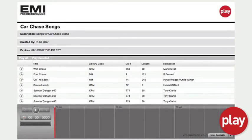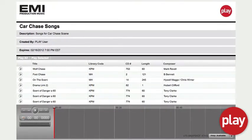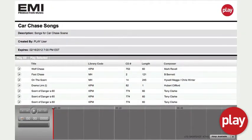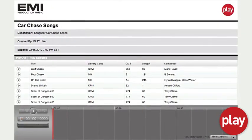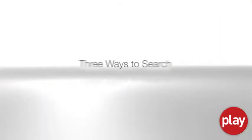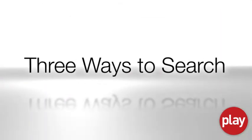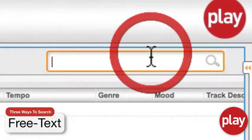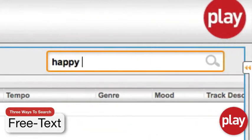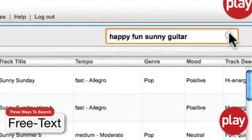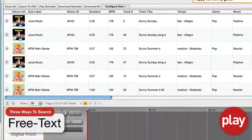If you want to share music with users outside the system, Play makes that easy too. Play gives you three basic ways to find music. If you know how to use popular internet search engines like Google or Yahoo, you already know how to use our free text search.